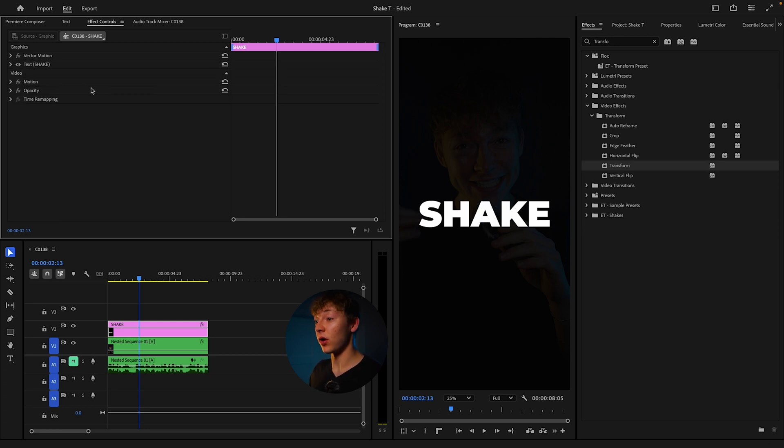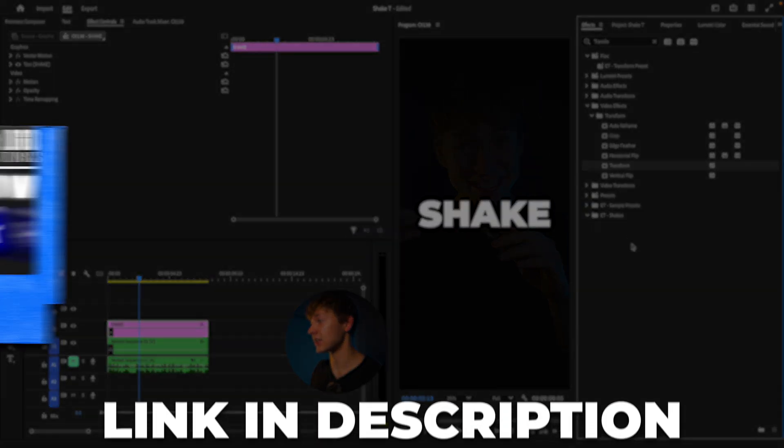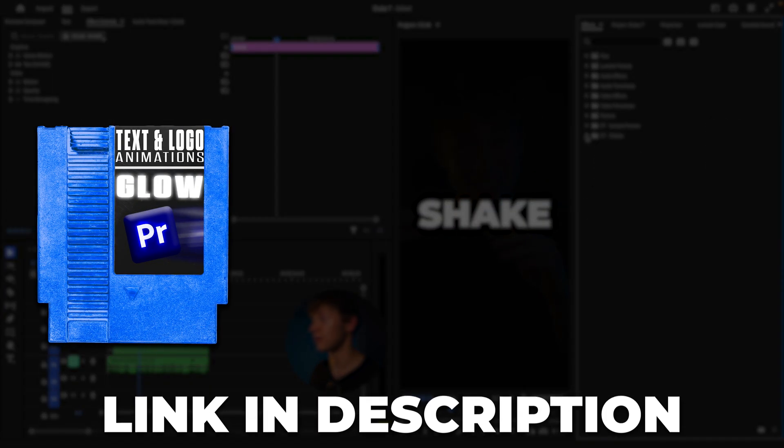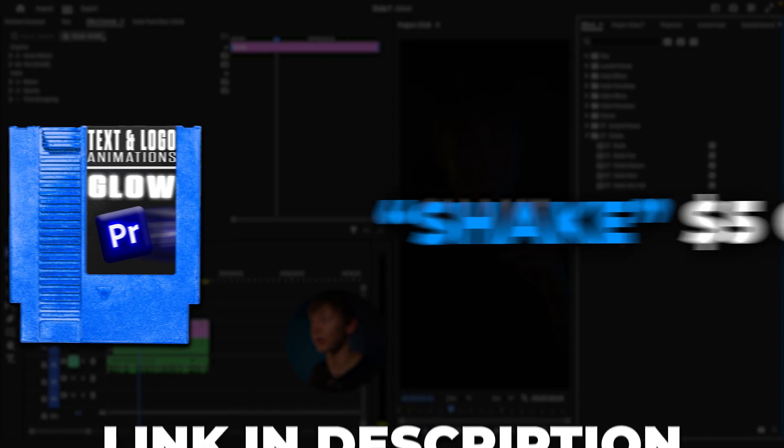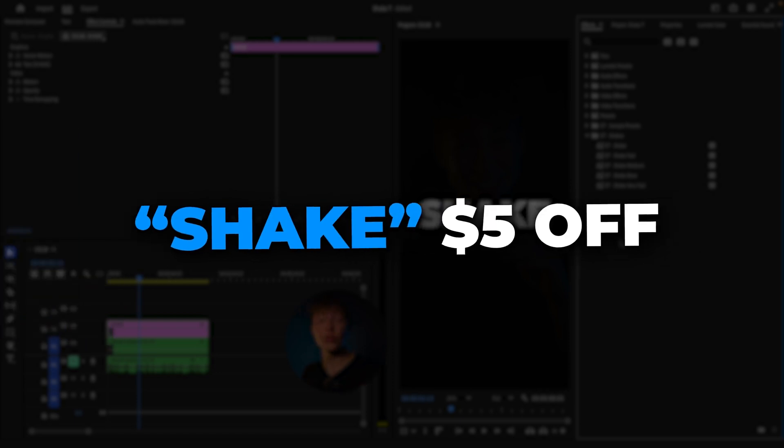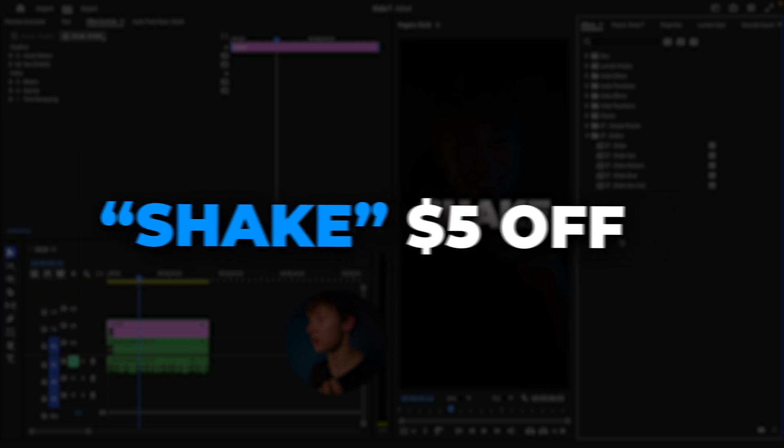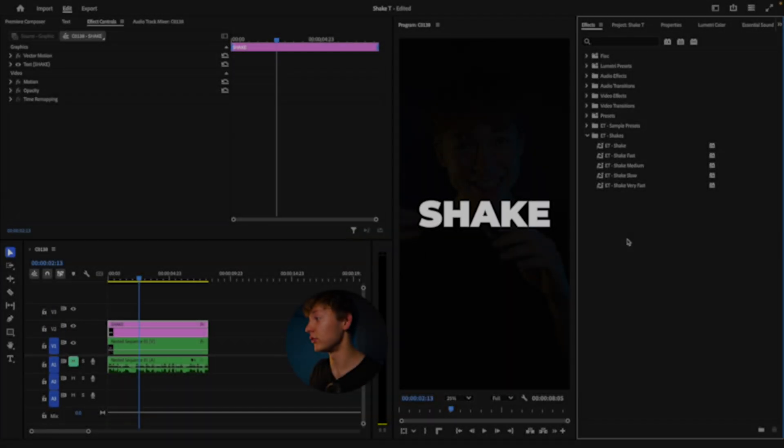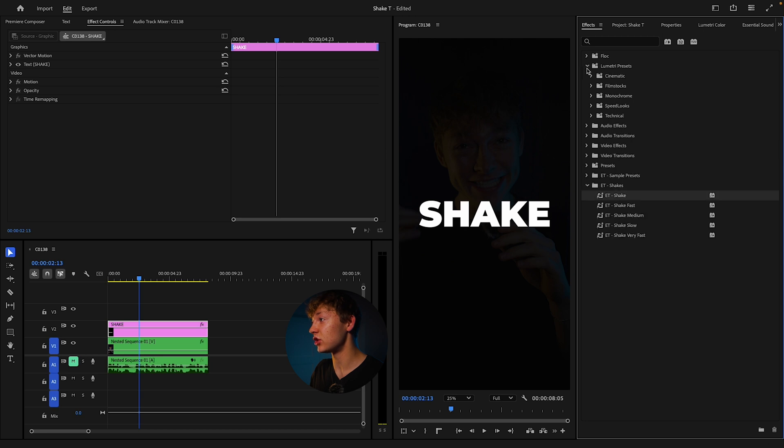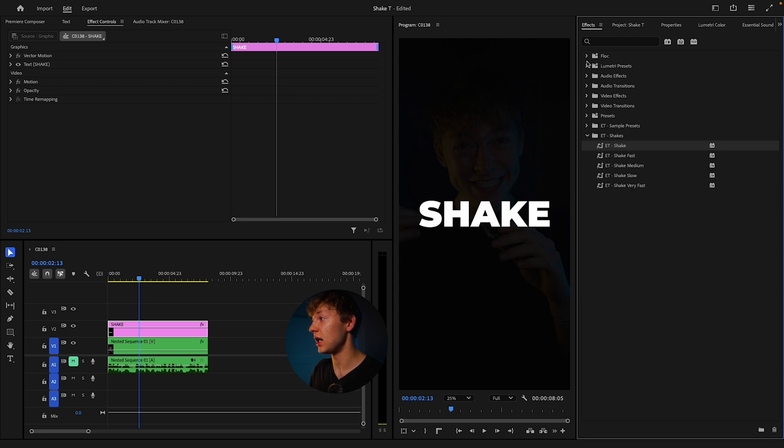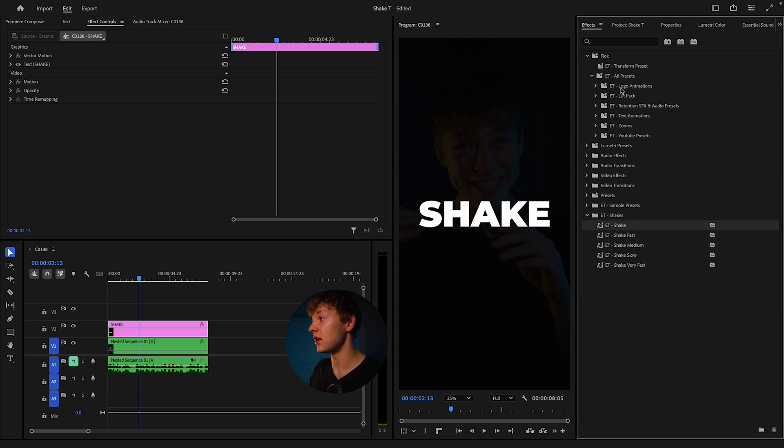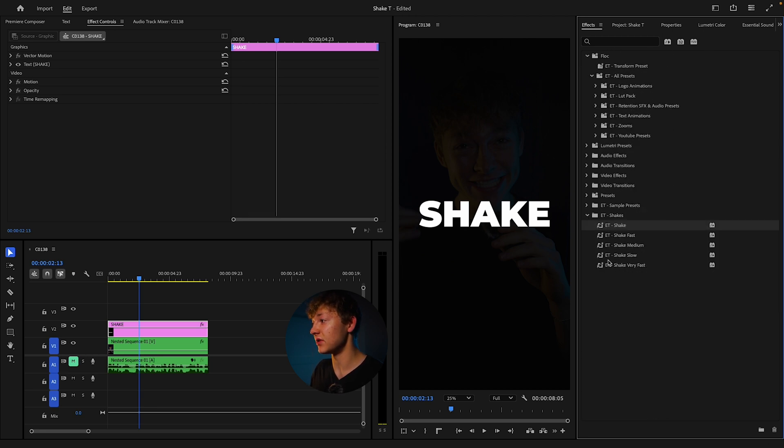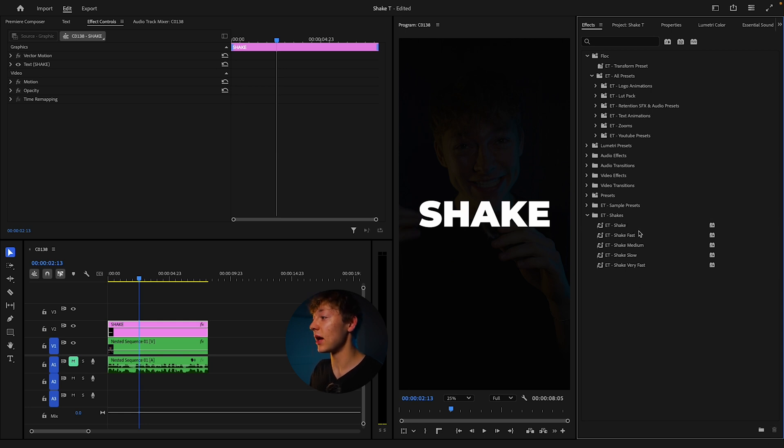So what I'm actually going to show you is something really cool. It's from my Text and Logo Animations pack. If you want to get that it's going to be linked in description. Use the code shake for five dollars off. All you do is just come over here to ET shakes. It should be in this text animations right here but mine's bugged. That doesn't really matter.